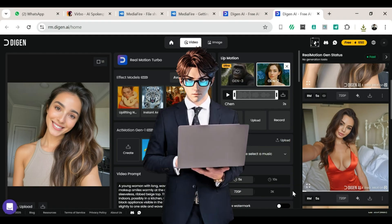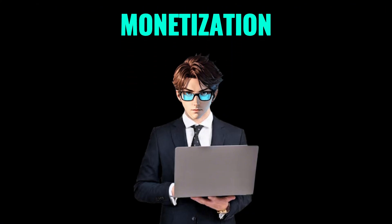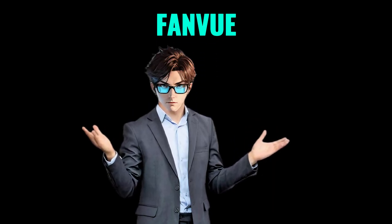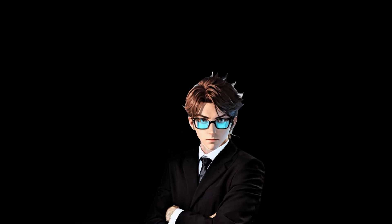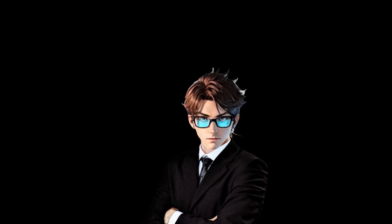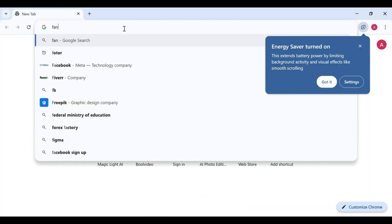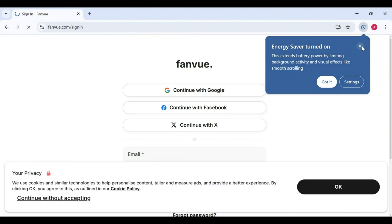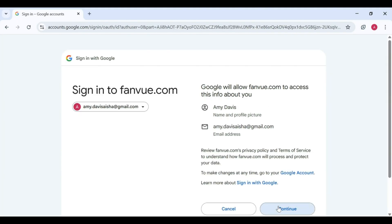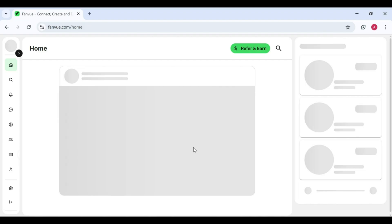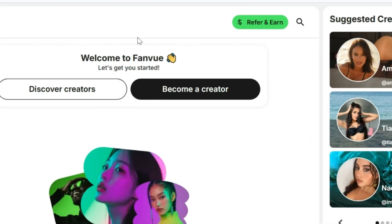Now it's time for the exciting part — monetization. This is where we take all that cool AI content and turn it into money. For this, we'll be using Fan View. Fan View is a great app for monetization and a solid alternative to OnlyFans, and it's friendly to AI creators like us. Getting started: Step one — open a new tab and search for Fan View. Step two — click on the first link and you'll land on their website. Step three — click 'Continue with Google' to sign in.